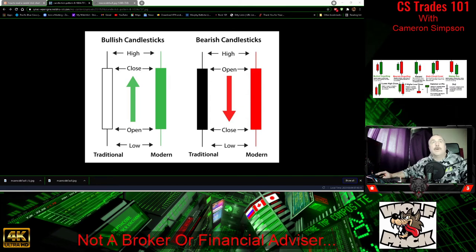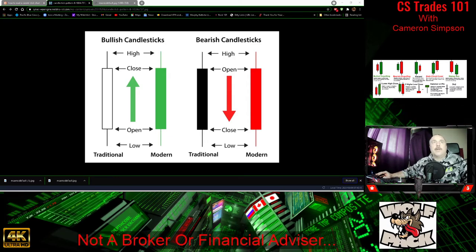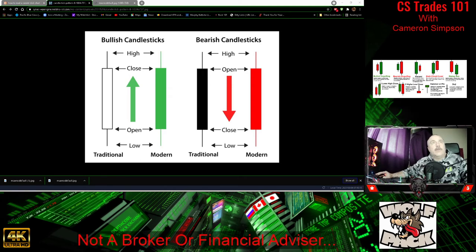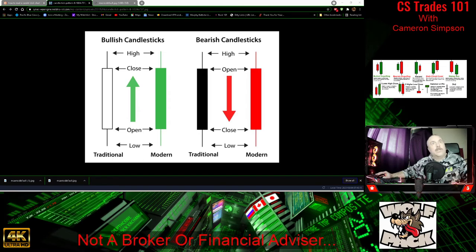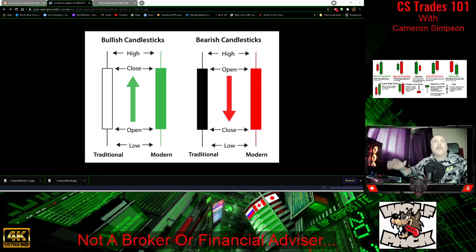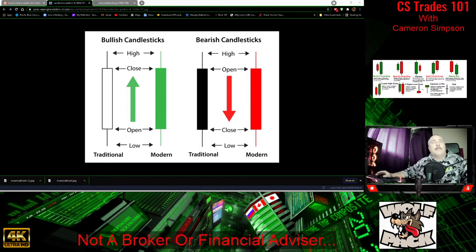On the bearish candlestick, price is meant to go down. This is represented in black or red — it's the bad one, the one we don't want. On the traditional Japanese side it's black, and on the modern side it's red. When it opens, it could go green briefly and then come back to red, or it could just go red straight away. It works its way down, starting at the open and potentially bouncing up before going back down. There are variable movements in the rhythm.